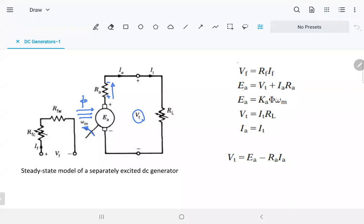In this equation, the induced EMF equals VT plus the drop — EA is bigger than VT. The same equation applies for torque. The induced EMF is proportional to speed.